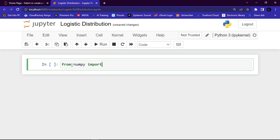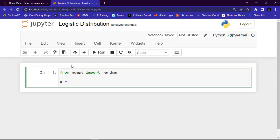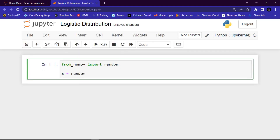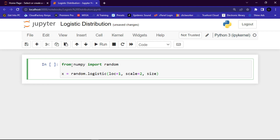We import random, then we create a variable x and assign it to random.logistic(). We add several parameters: 'loc' — remember loc is the same as mean, this is where the peak is; if you don't specify it, it defaults to zero, but I'm going to assign it to one. Then I'll give it a scale (standard deviation) of two — remember if you don't specify it, it defaults to one. Then 'size' — remember size is the shape of the returned array — I'm going to give it a two-dimensional array with three elements in each.